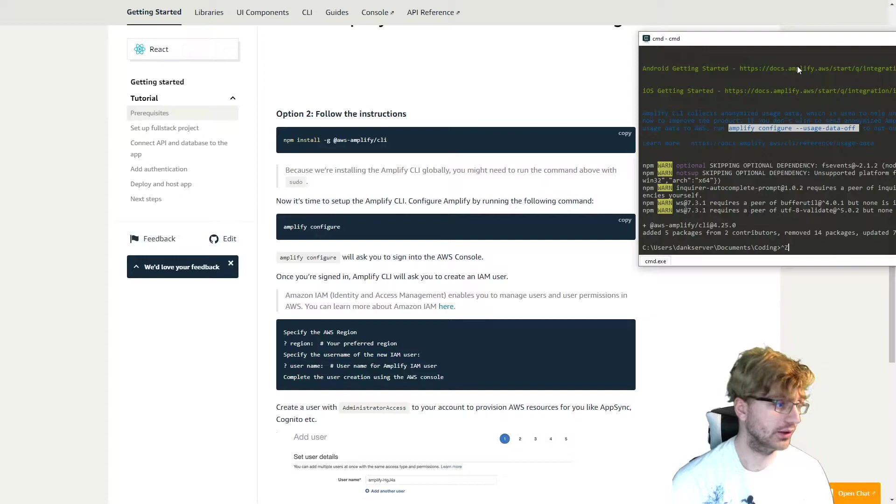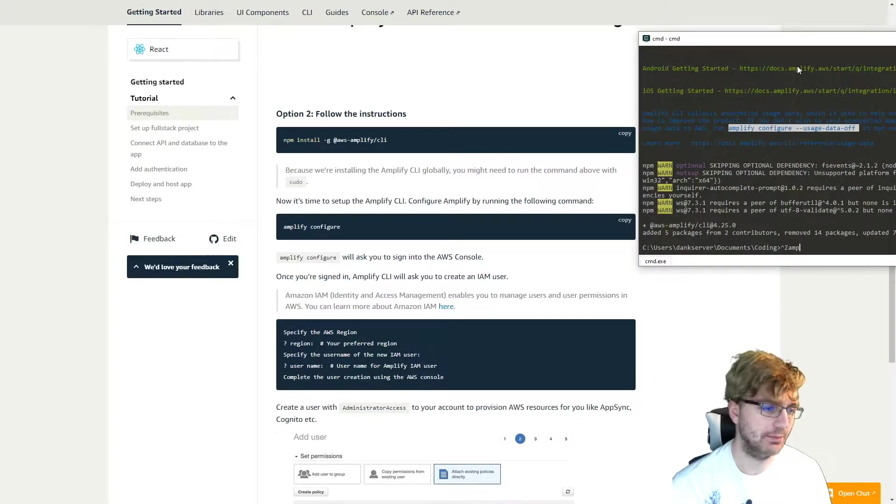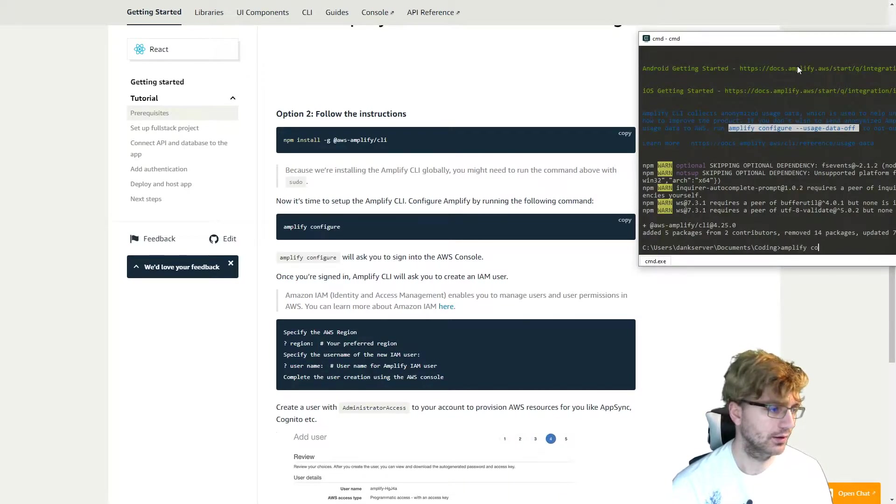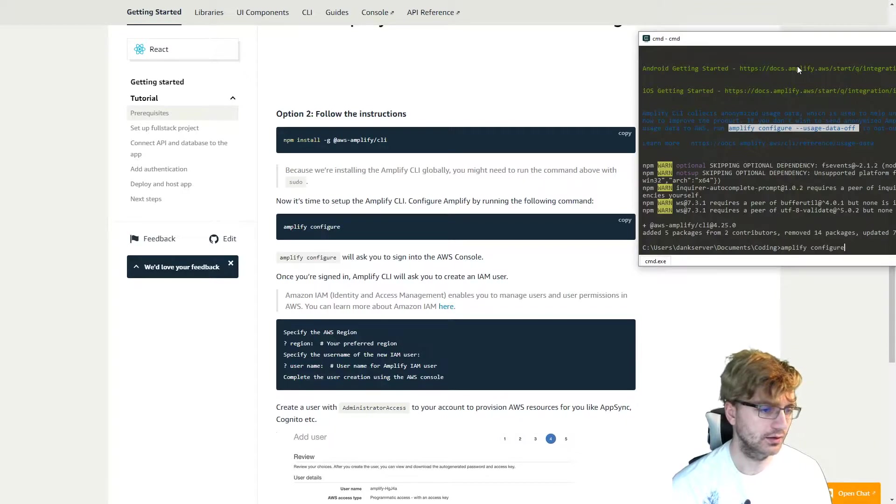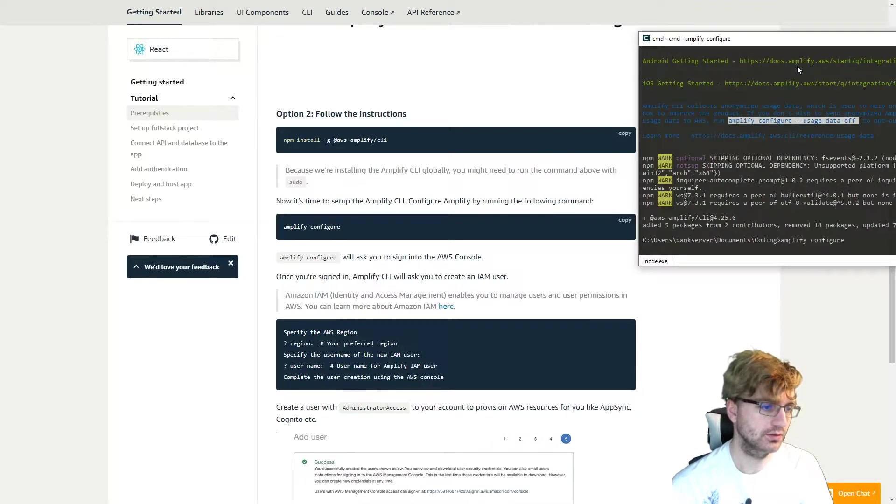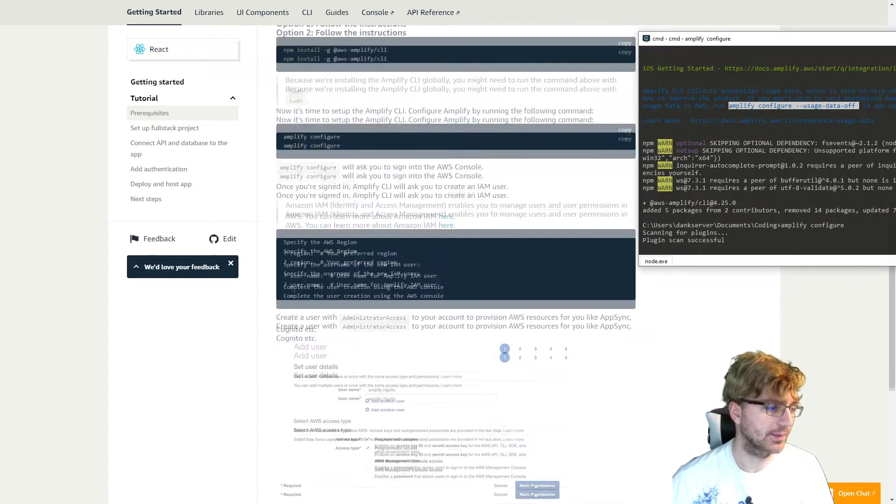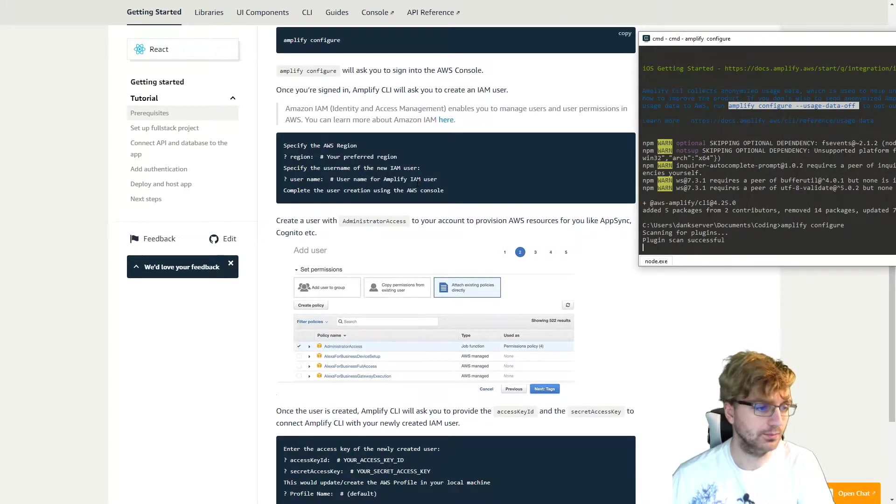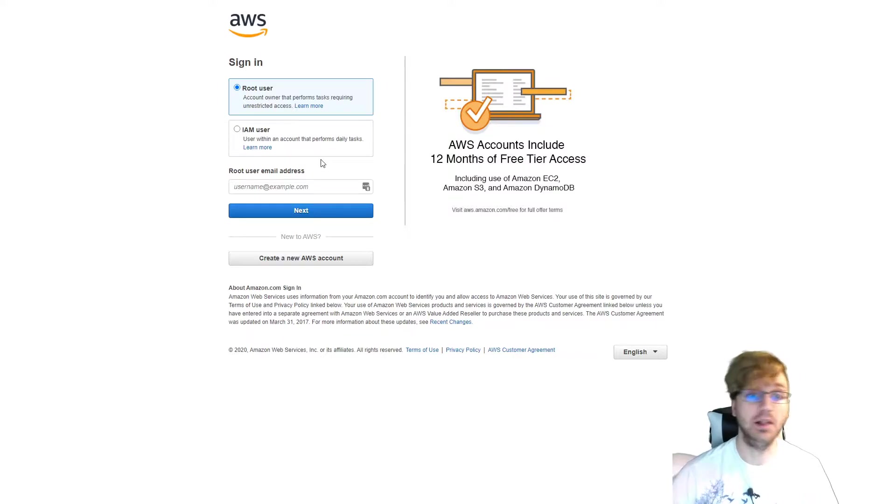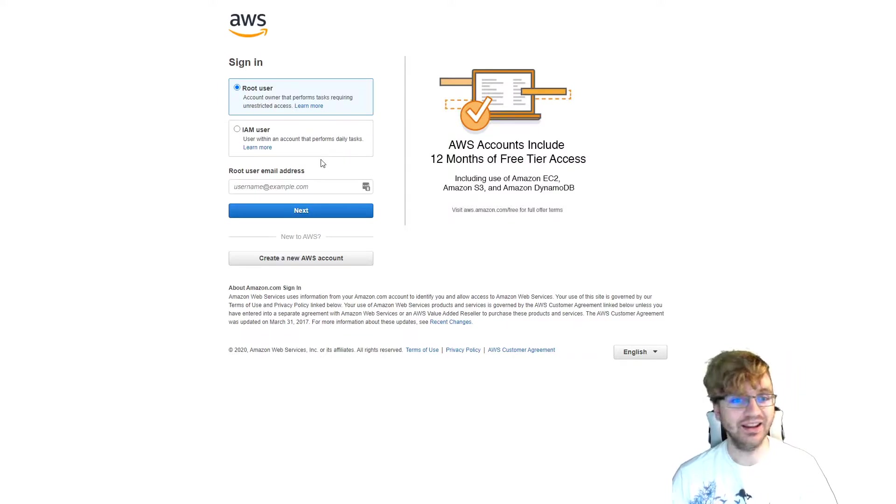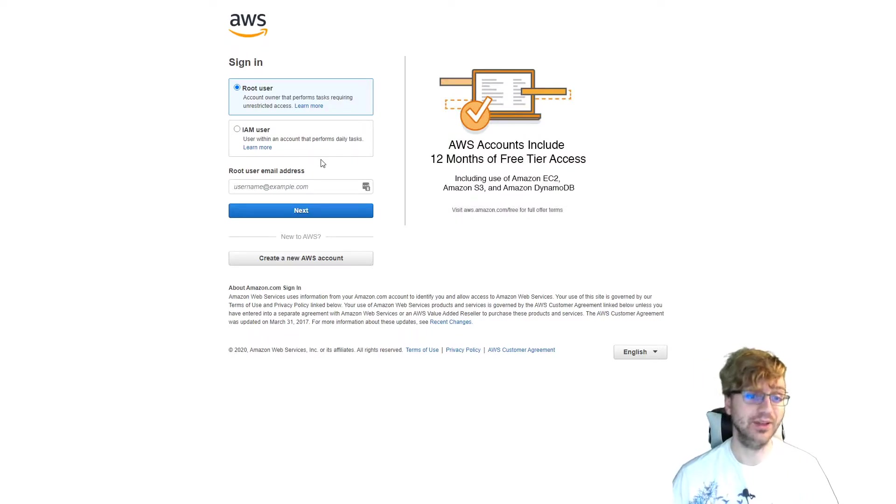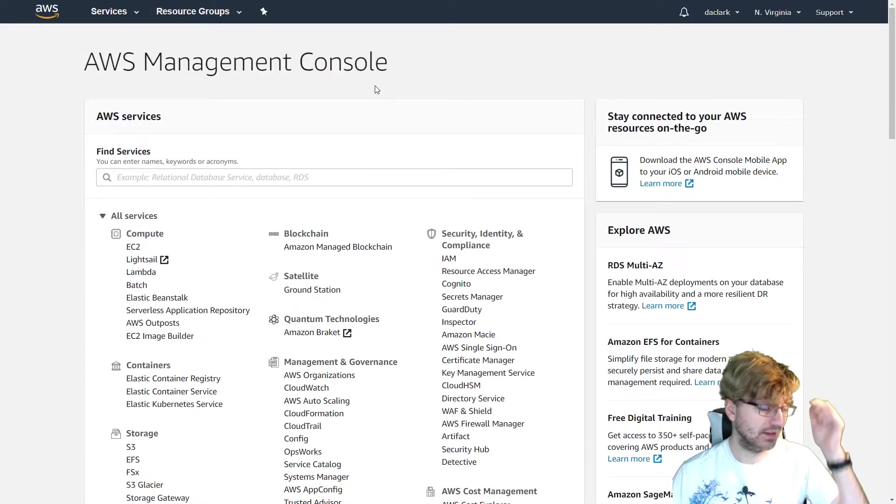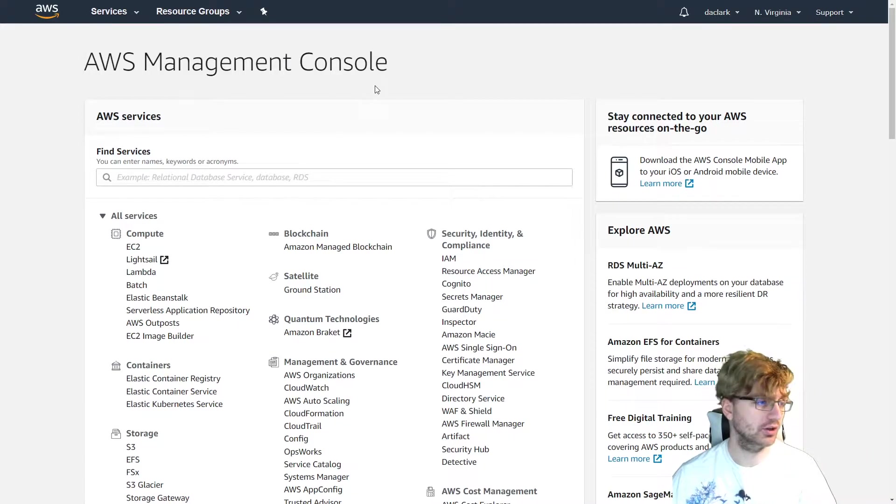Next thing we want to do is configure Amplify, so we'll type in amplify configure. So we're going to have to specify a region and then a username. It will ask you, of course, to log into your AWS account to configure all that information. So I'm going to do that. I'm not going to show that, but I will do that. So here we go. We logged into the AWS management console, so we should be good to go back.